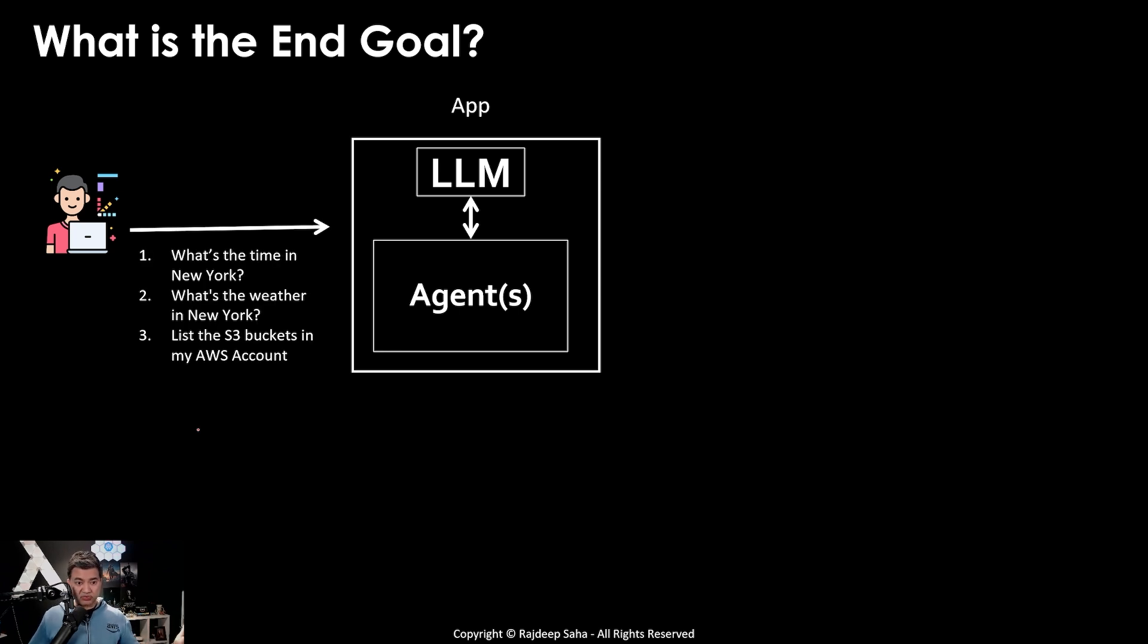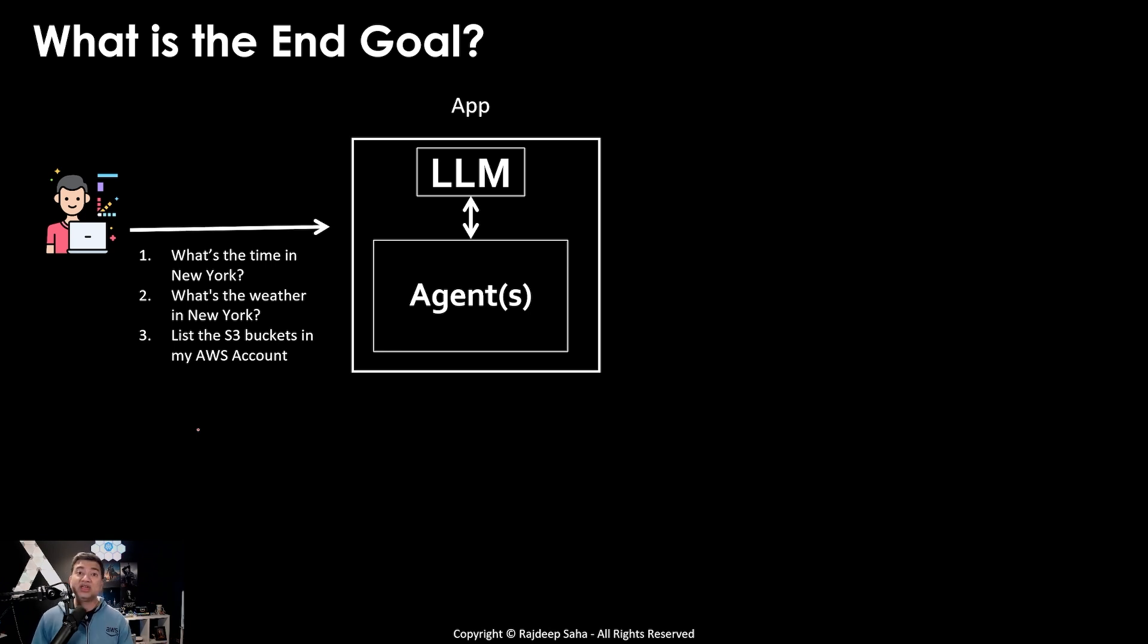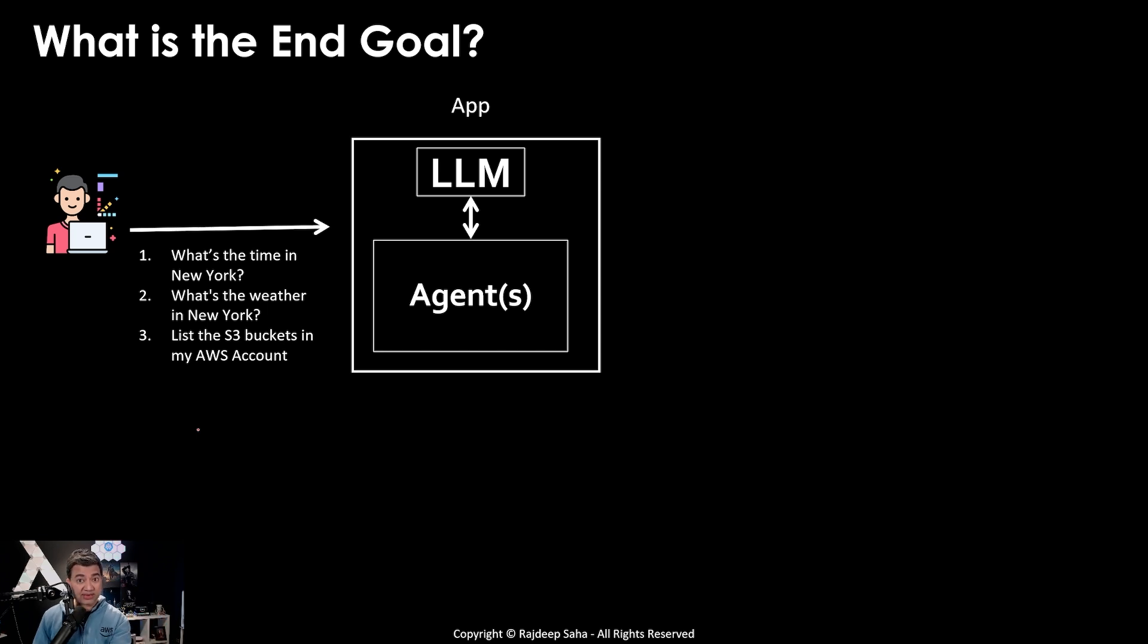For example, what's the time in New York? What's the weather? List the S3 buckets in my AWS accounts. You can ask all these questions in one go to this application and that's what I want to highlight.